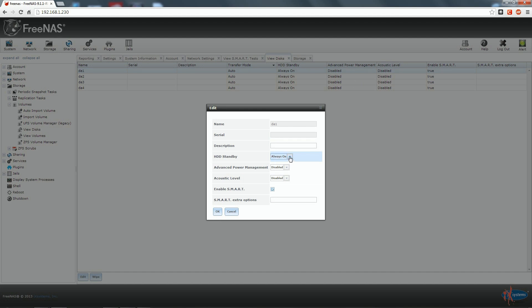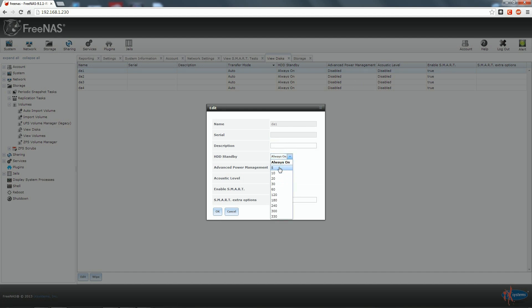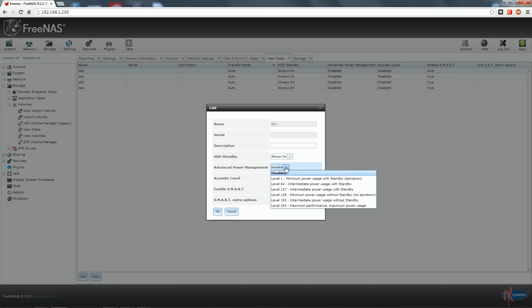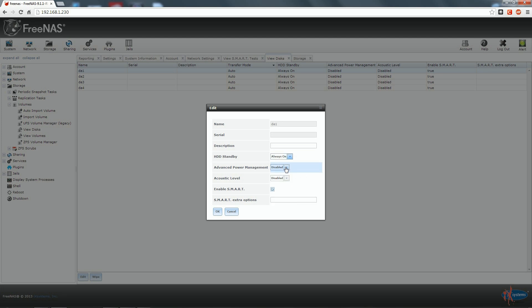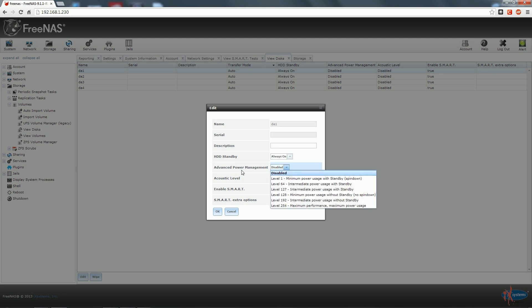From here we can set the standby time in minutes. I suggest to prevent using standby as it might shorten the hard disk life. Here we can modify the power management. I advise to use any value between 128 and 254. Keep in mind that using values lower than 254 might affect performances.